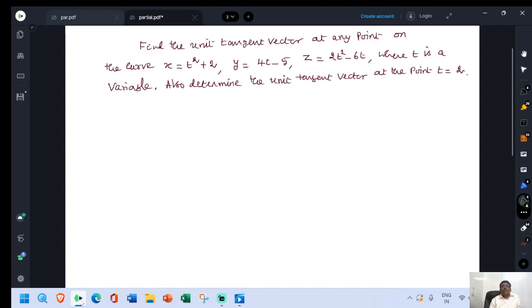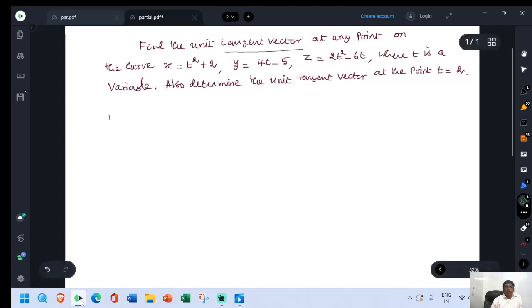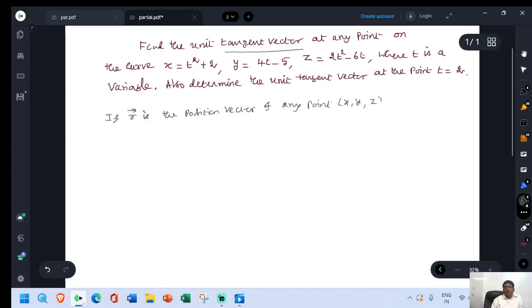Now we have to find out the tangent vector for the given curve and then we have to find out n-cap, the unit tangent vector. They are given the values of x, y, and z. If r is the position vector of any point x, y, z on the given curve.